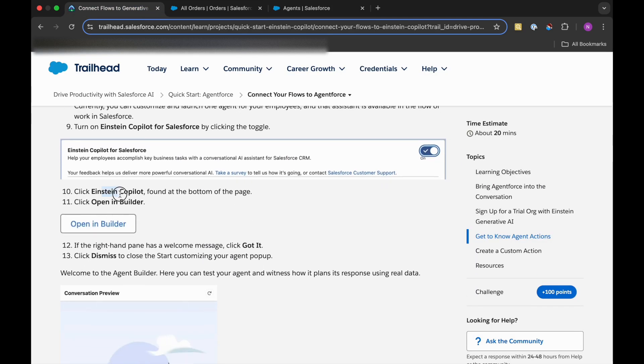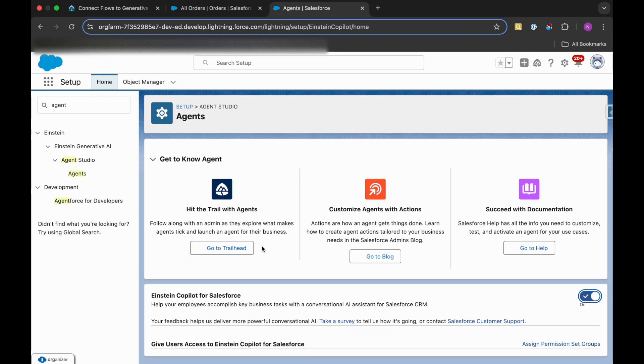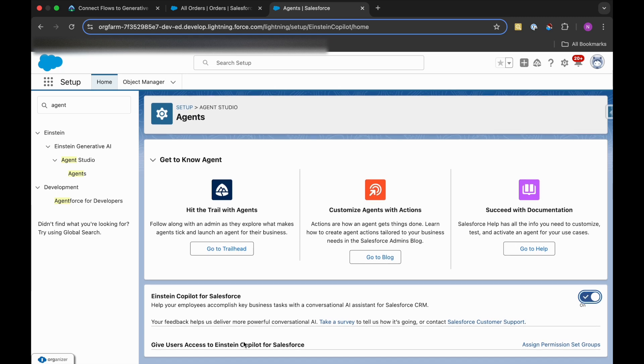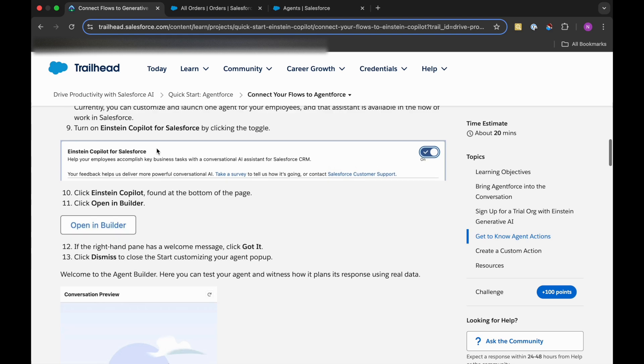Then if you go back, you can see Einstein Copilot found at the bottom of the page. Click Open in Builder. So let's scroll down. We might have to refresh our browser.